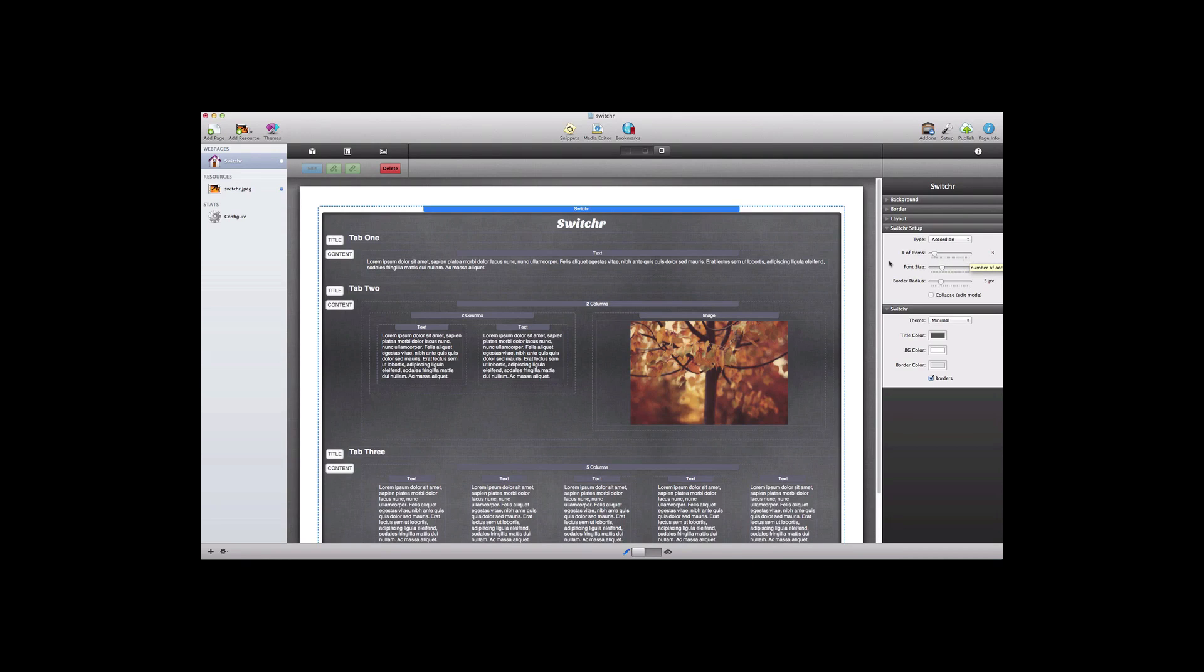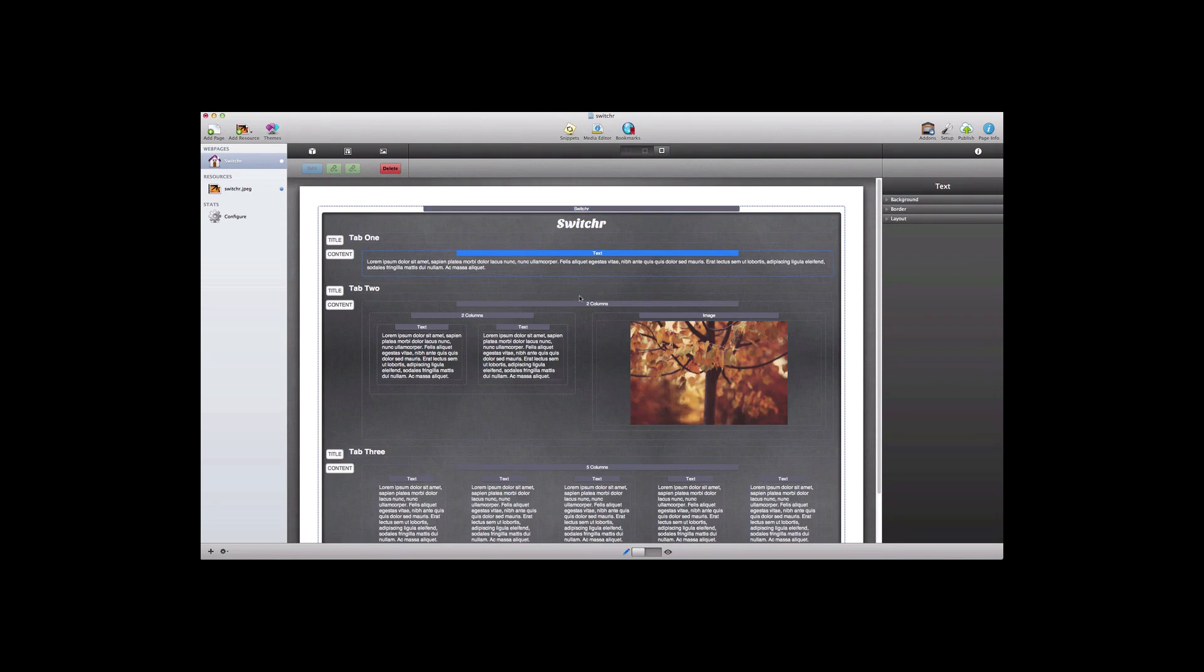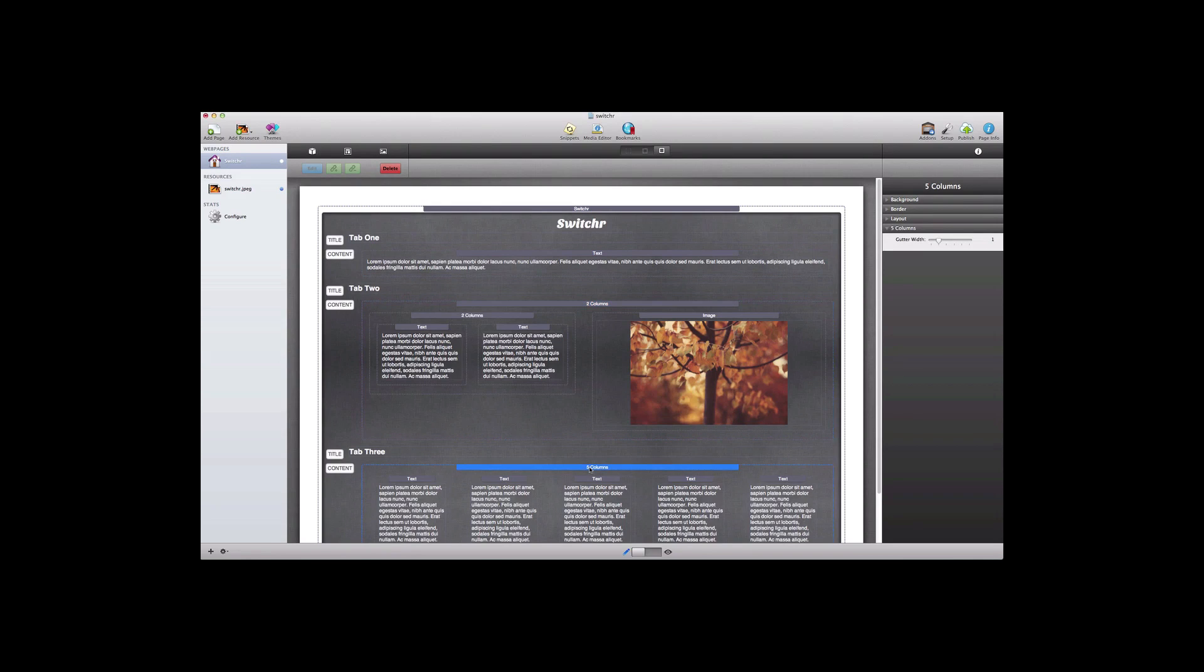You're simply going to drag and drop any kind of stacks inside the content spaces here. You can see first of all I have a text stack, two columns, and then five columns in these three content spaces.